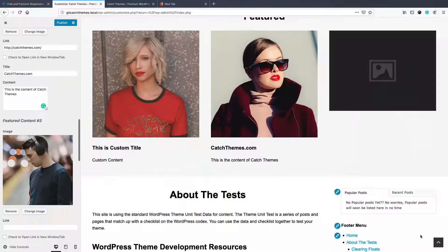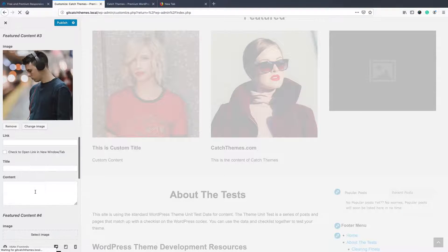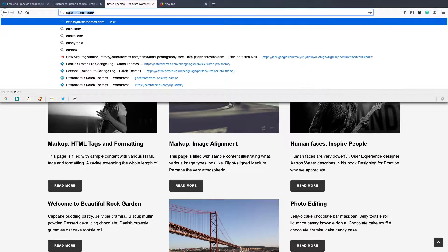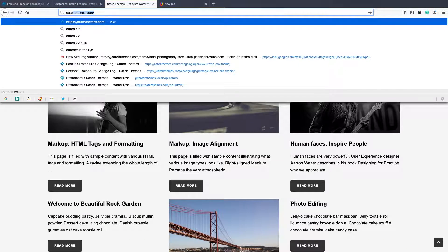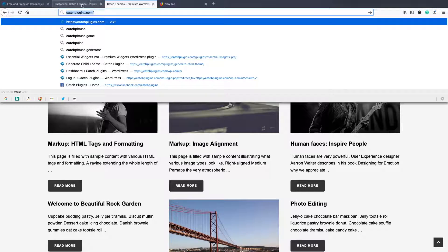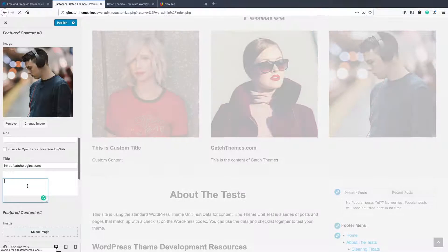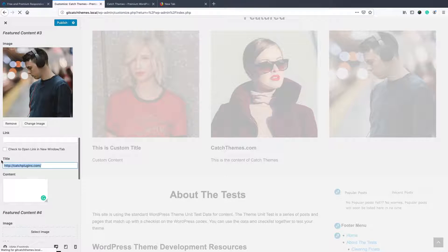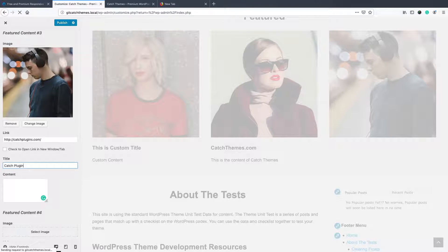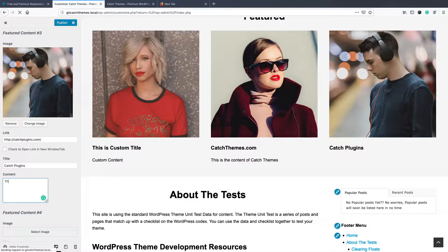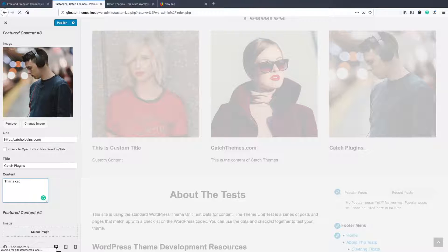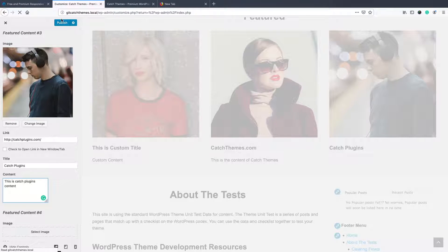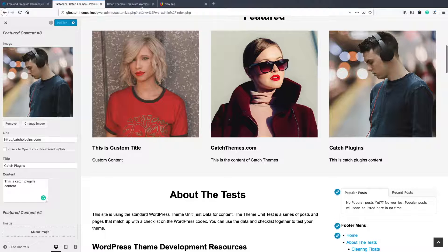Maybe one more, maybe let's just say Catch Plugins. Link Catch Plugins. This is Catch Plugins content. Publish.